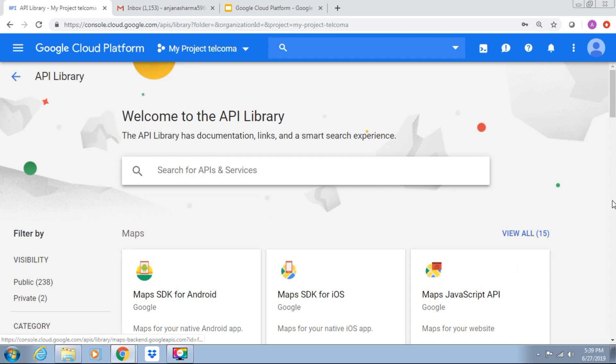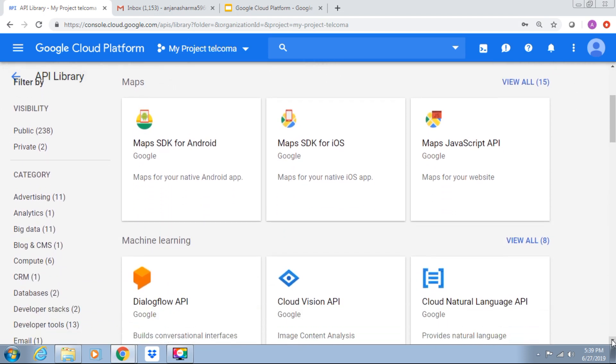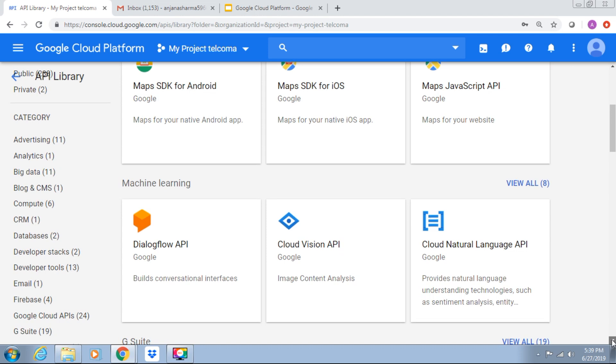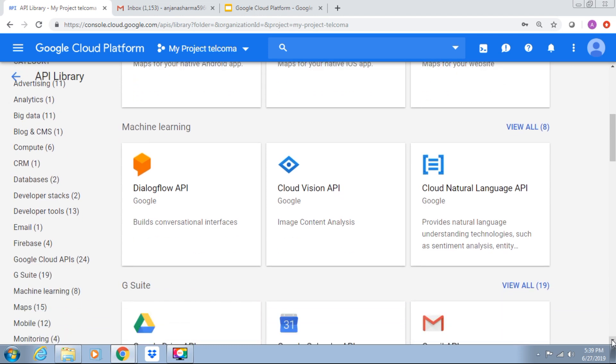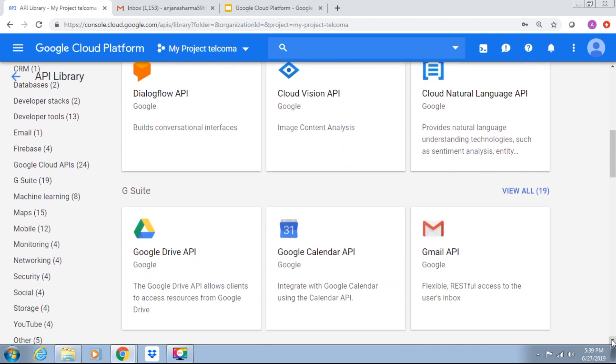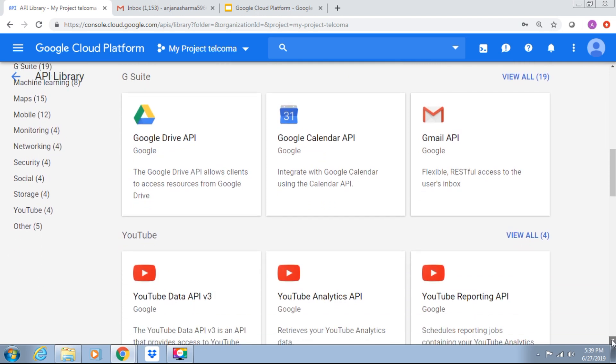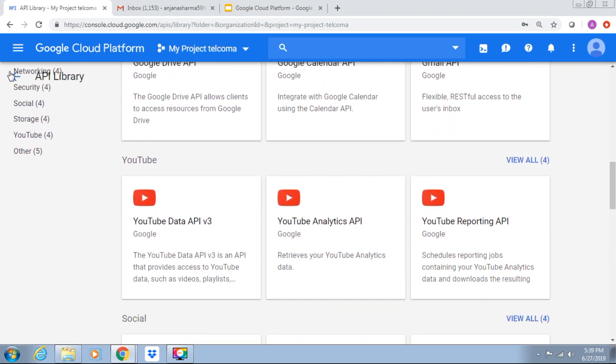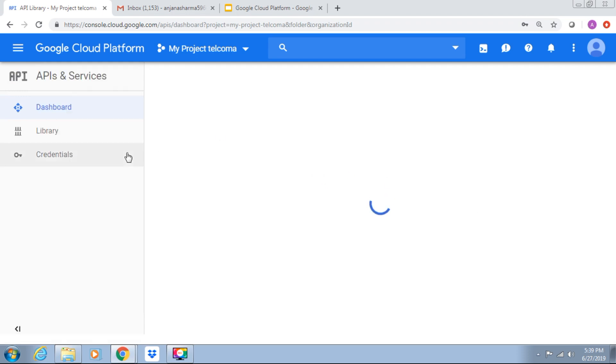Now you can see here we have Maps, SDK for Android, iOS, Dialogflow, Cloud Vision. We have Google Drive APIs, Calendar, Gmail, YouTube, etc. All the APIs are available in this library.